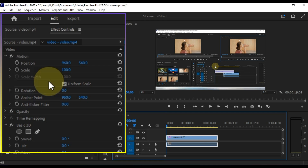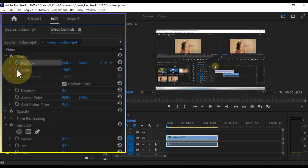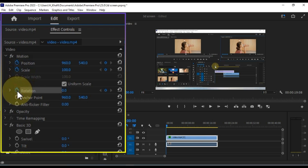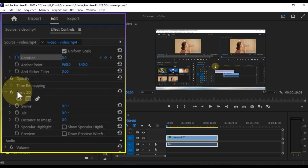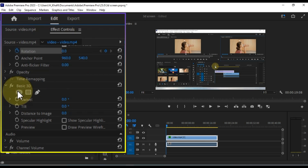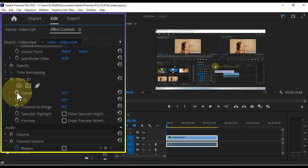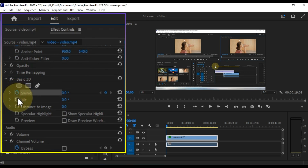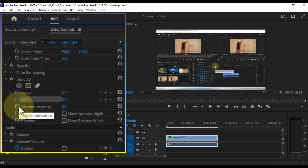Click on the Position, Scale, and Rotation stopwatch icons in the Effect Controls panel to add keyframes. Scroll down to reveal the stopwatch icons for Swivel, Tilt, and Distance under the Basic 3D effect. Click on these stopwatch icons as well to add keyframes at the start of the video.